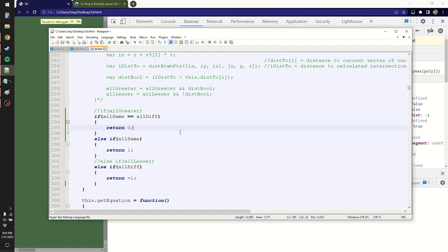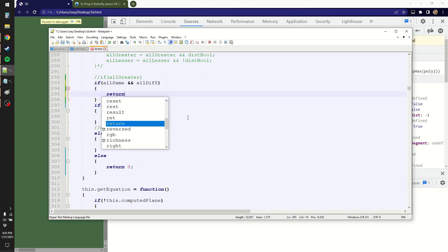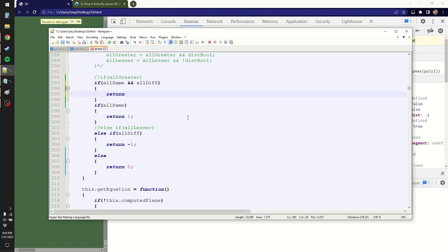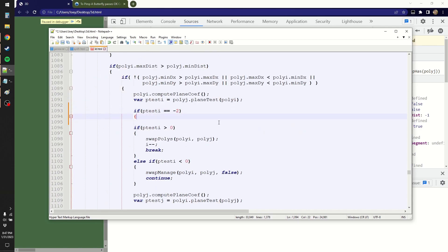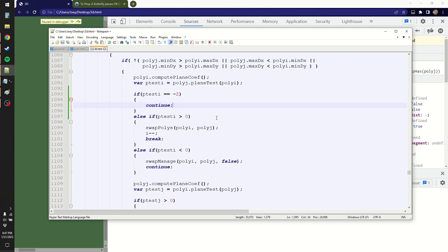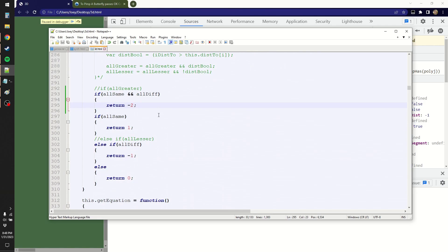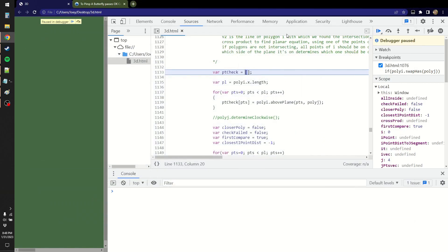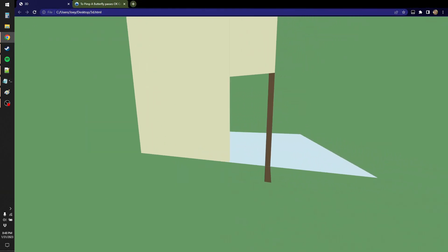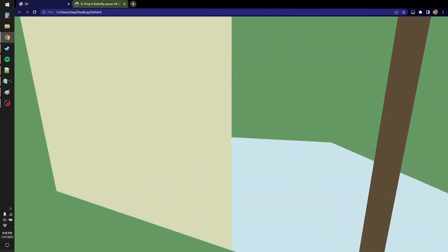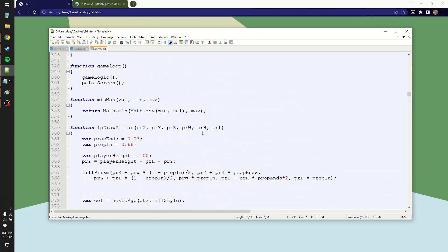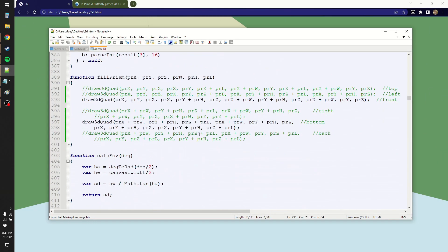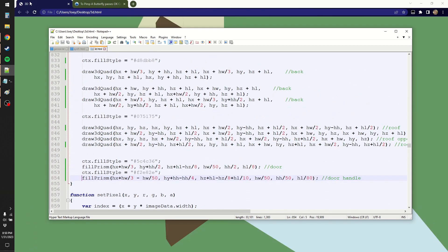You know what, can I change this slightly? Can I have a new return value? Can I return a negative 2? The difference between 0 and negative 2 being 0 continues with checks, while negative 2 moves on to the next polygon. That accounts for the new return value that I have. Now, does that fix the issue? Seemingly, it did, at least in this one instance.